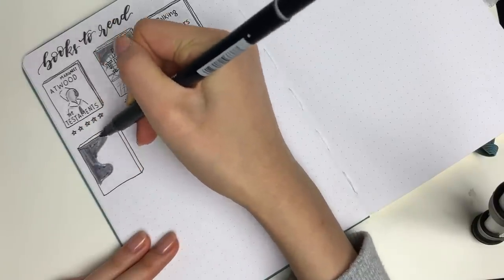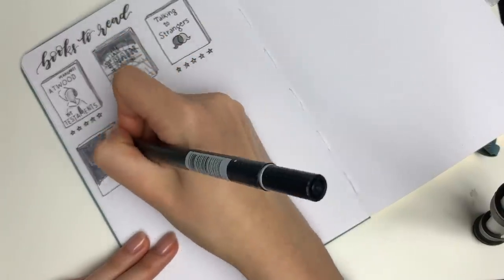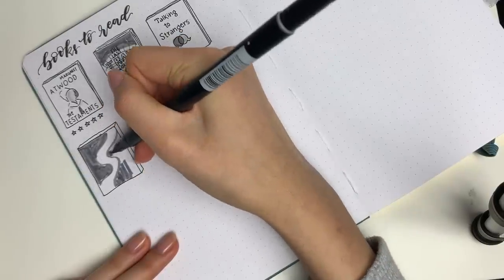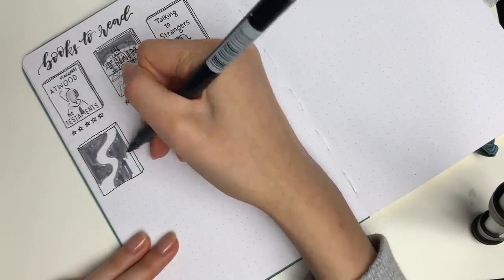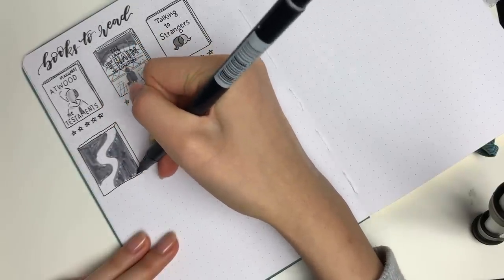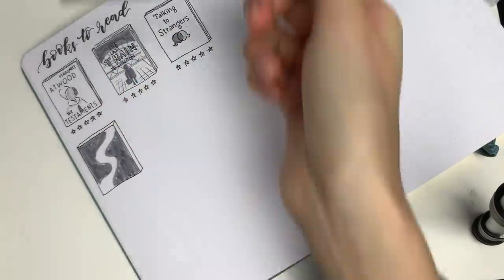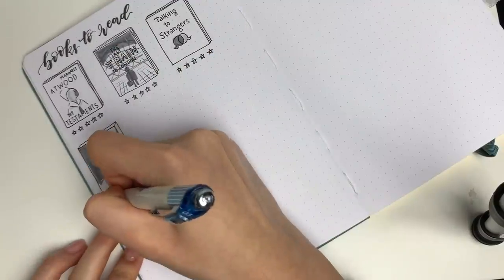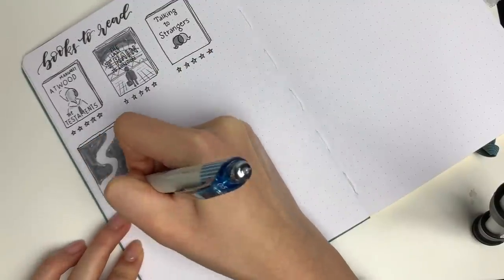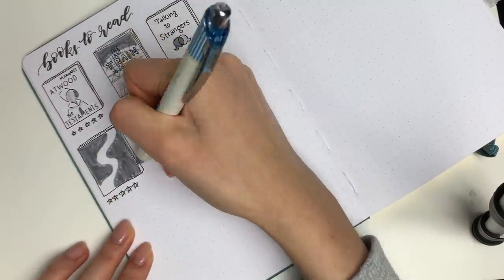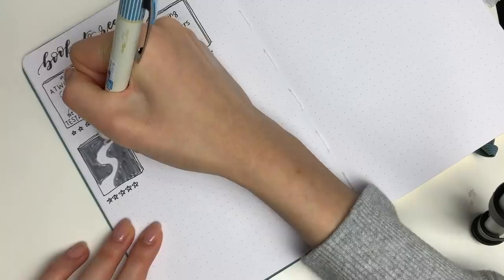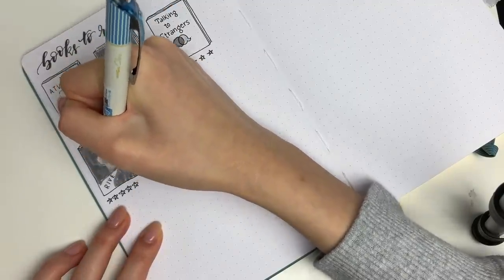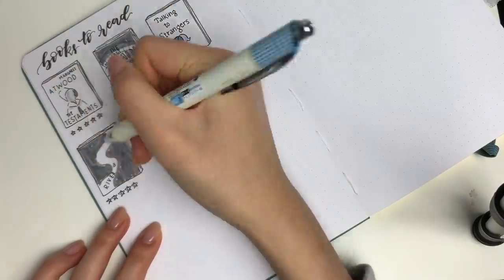You can still use fountain pens on it and I haven't tried sharpies but I don't like use sharpies in my bullet journal anyways so yeah overall most pens work really really well and it also dries really really fast so it doesn't end up smudging which is awesome.